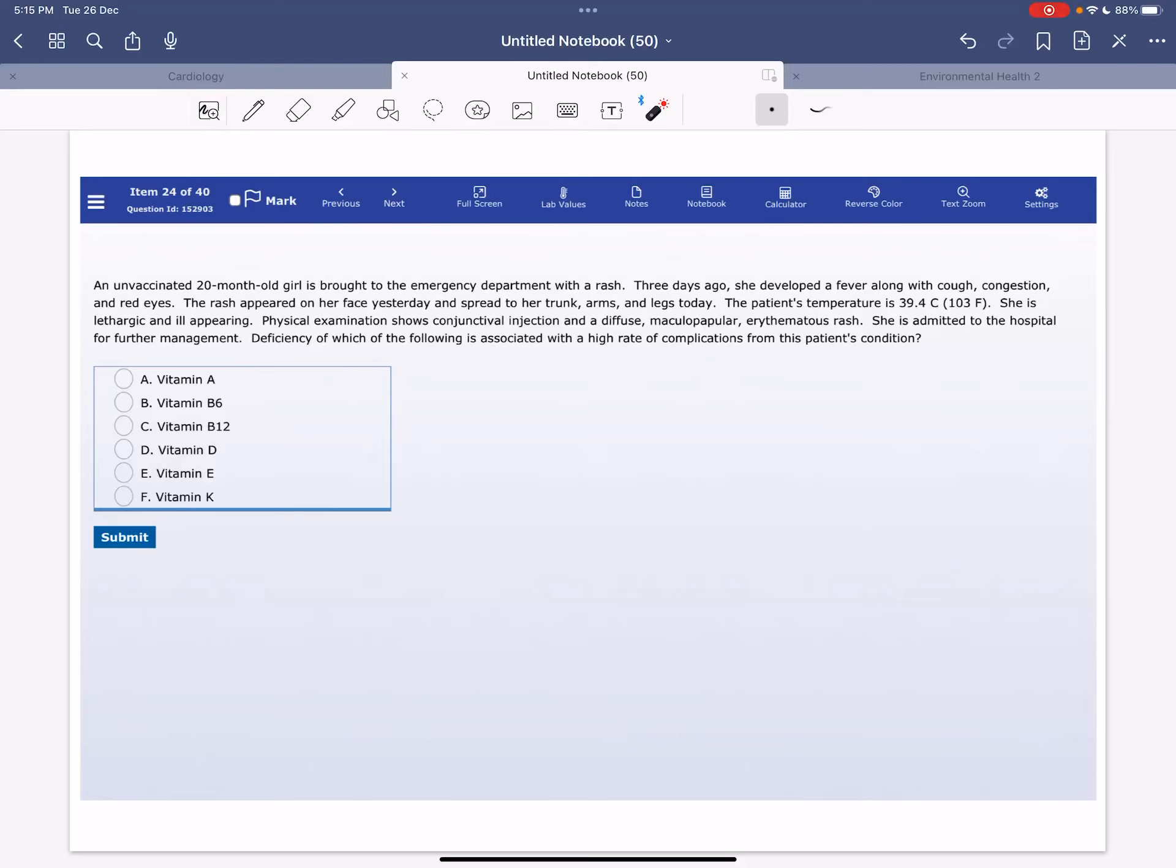Welcome everyone to my YouTube channel, it's Samuddin again, and today I'm going to solve a USMLE Step 1 question of the microbiology block.